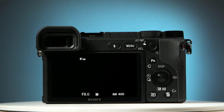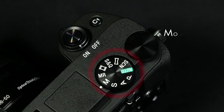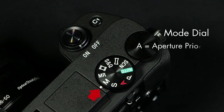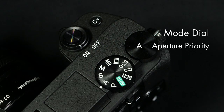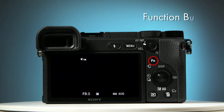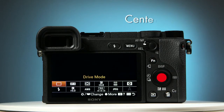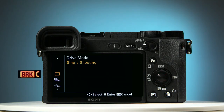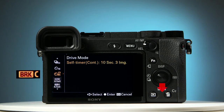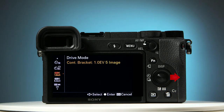Now that we've set the timer, let me quickly recap how to program automatic exposure bracketing on this camera. Turn the mode dial so that A, Aperture Priority, is lined up with the white marker. On the back of the camera, press the function button. And then open the drive mode by pressing the center button. Navigate to BRKC, and choose the number of shots you want and the exposure value.